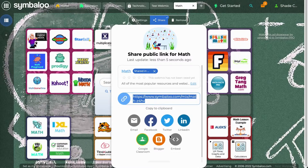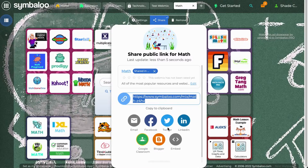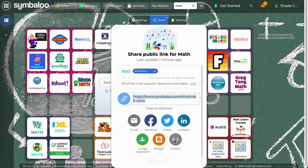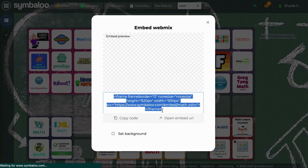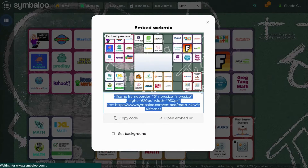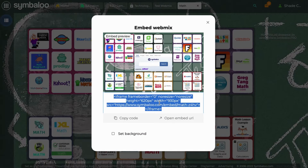You will get to see an updated version of the preview and you will be able to share your link using all of these options. You can also embed your webmix to your blog by clicking on the embed symbol and copying the embedded code. This will be covered in another video.